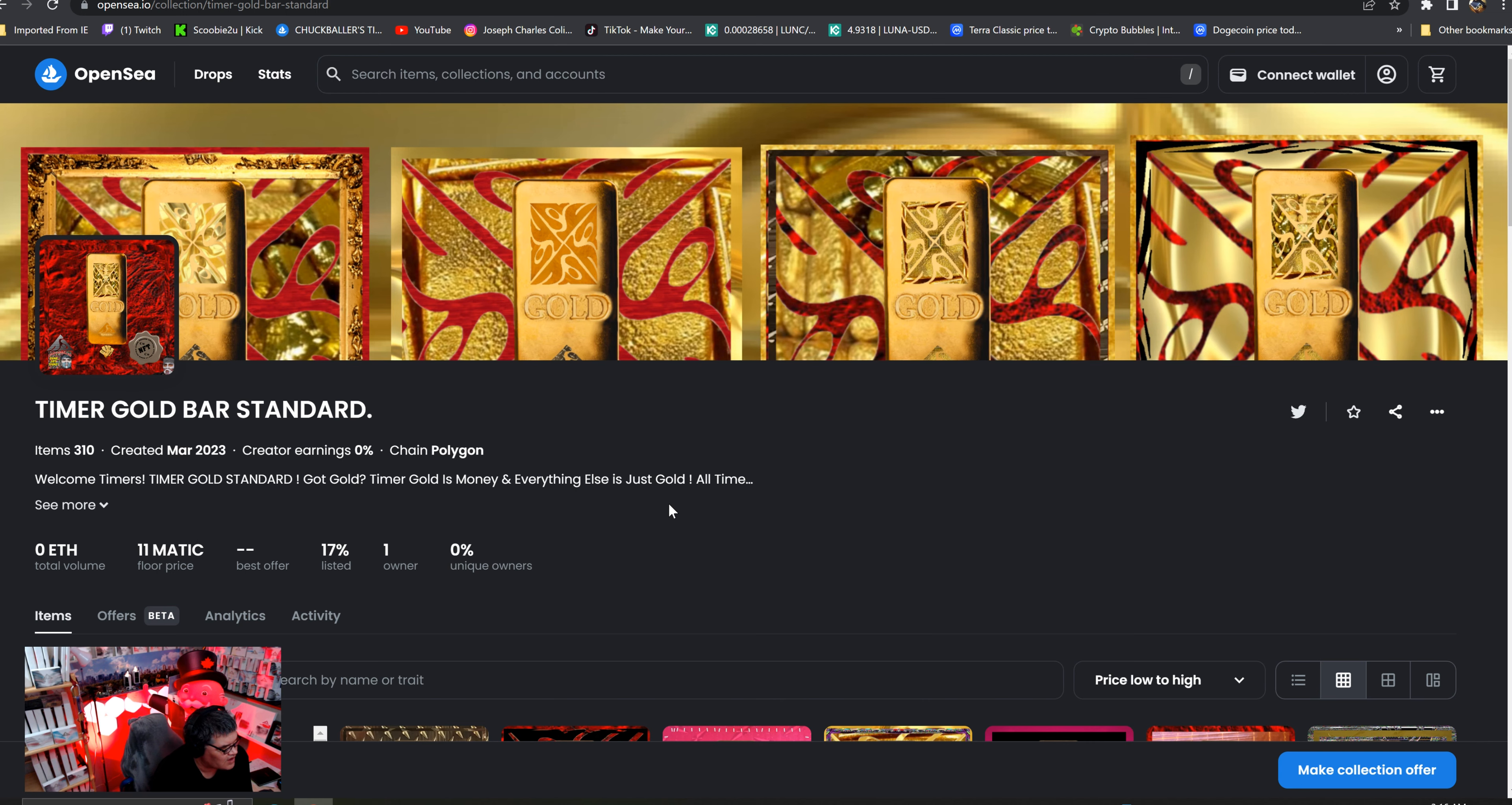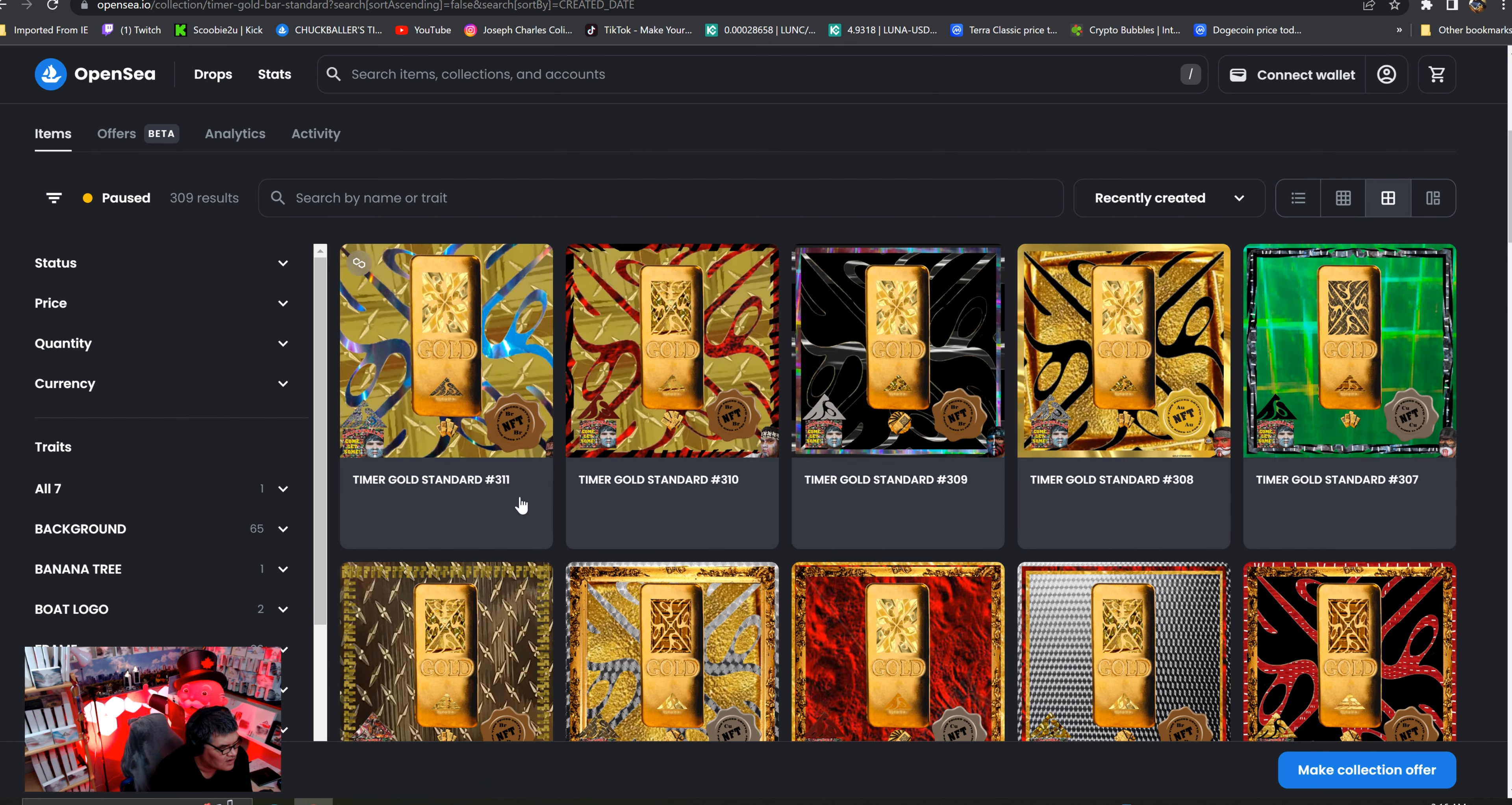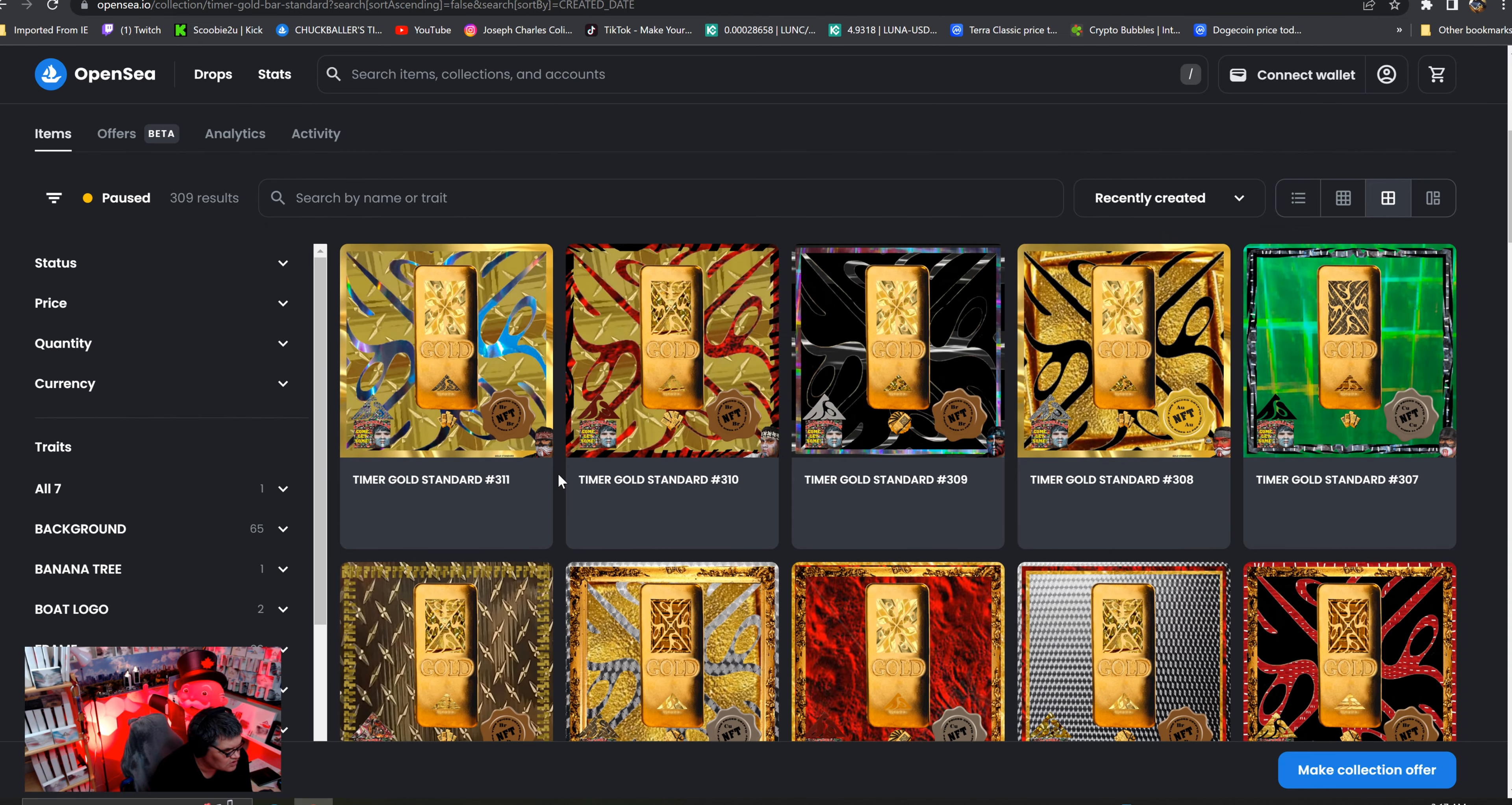I redid the timer once where you could actually see it up here now. If you search timer gold bar standard, these ones are all, I just got over 300 of these finally, made it to 300, got 700 to go yet.